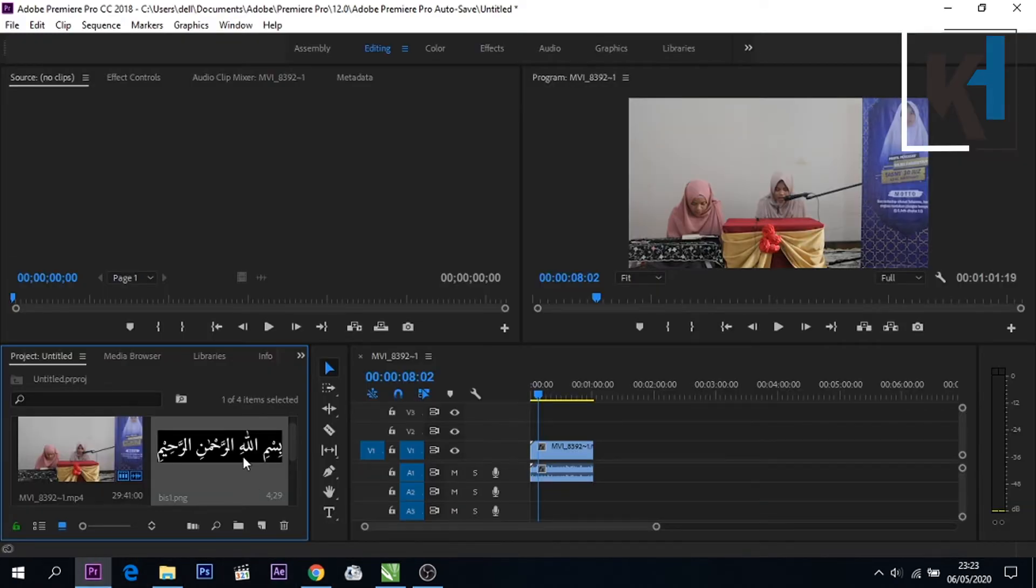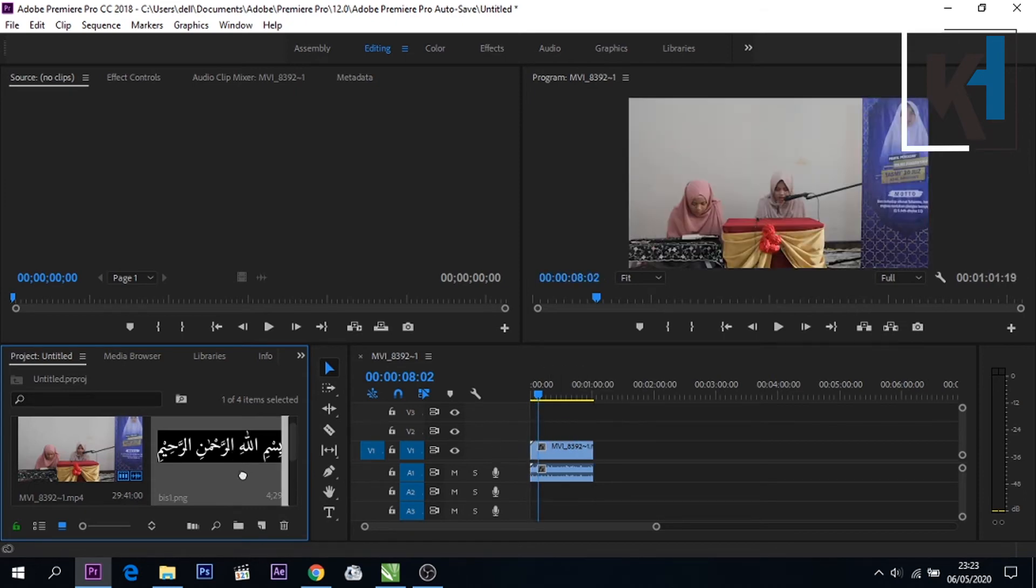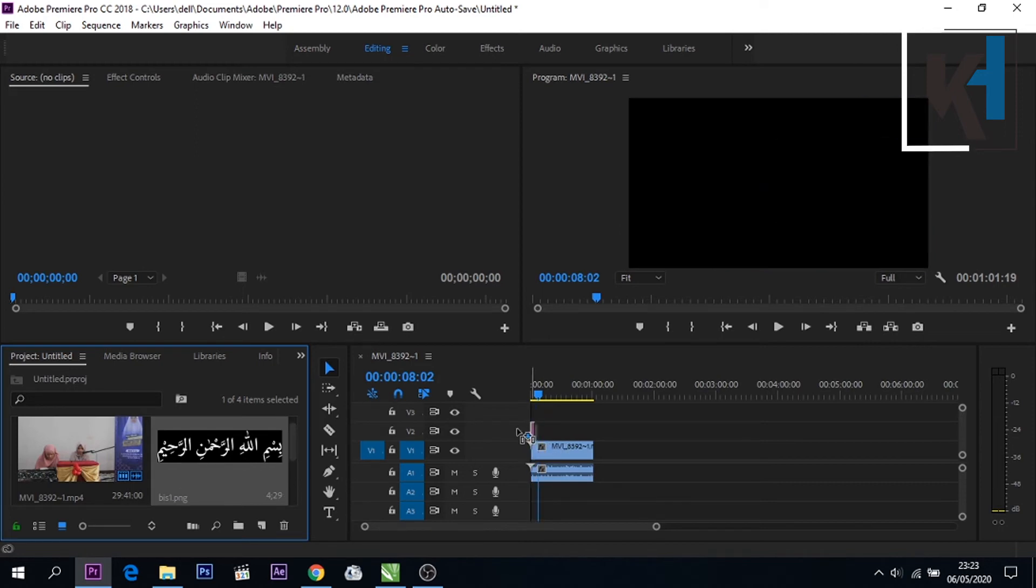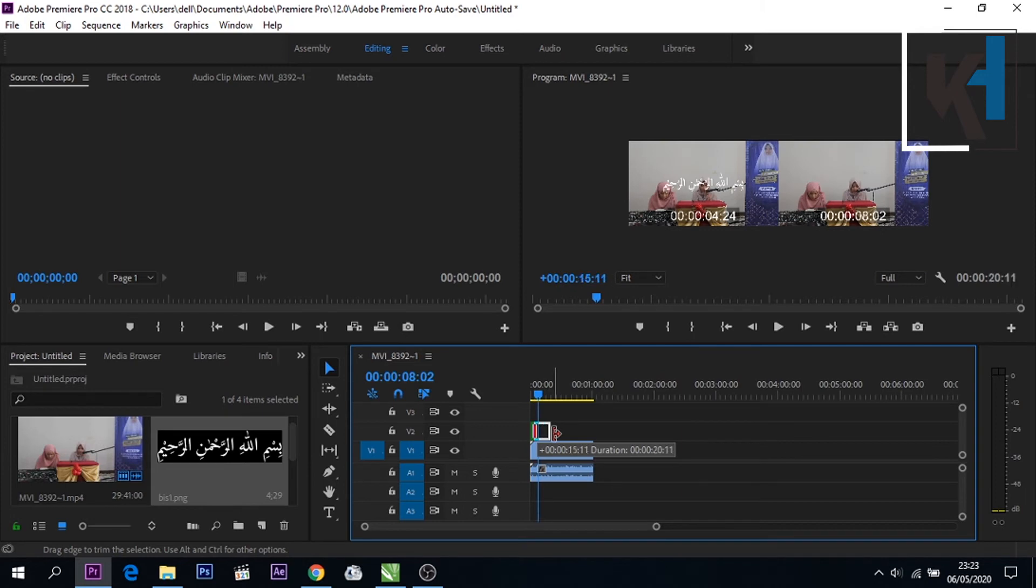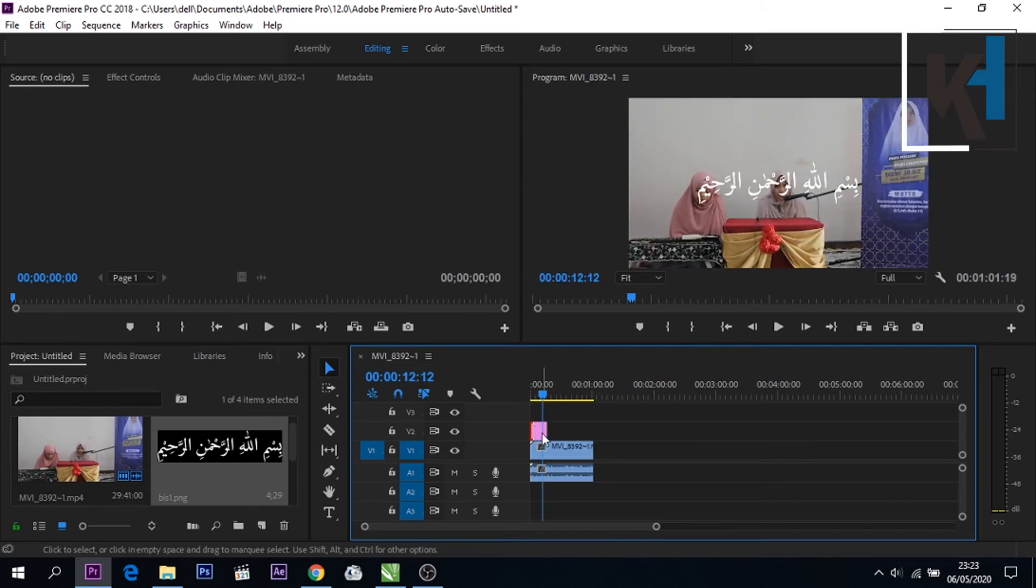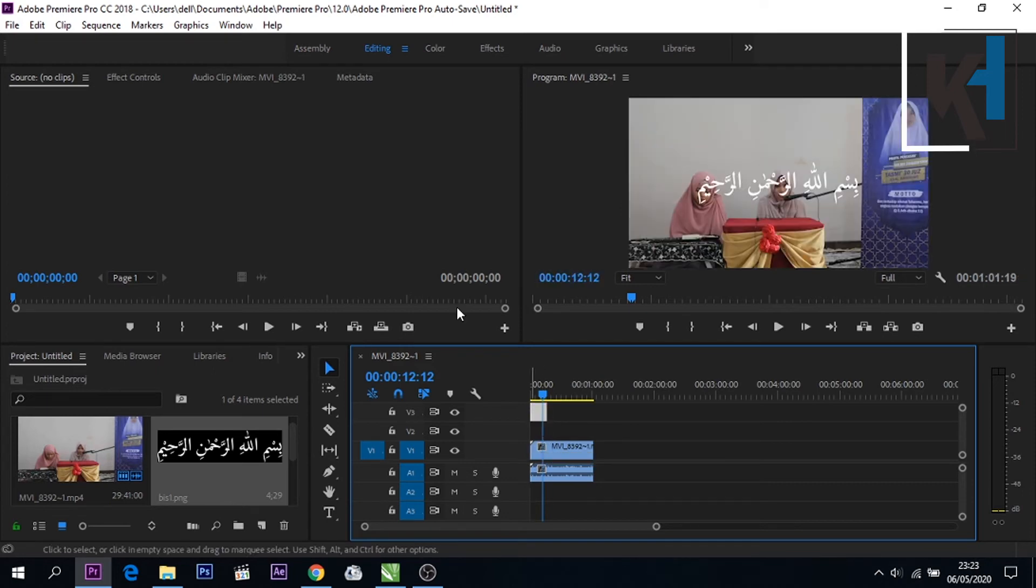Oke kita langsung masukkan saja ke video nya. Caranya adalah teman-teman tinggal drag saja disini, klik misalkan Bismillah kemudian masukkan disini. Timeline nya di atas video yang tadi sudah kita siapkan. Jangan lupa sebelumnya kita simpan dulu di atas, di bawahnya.